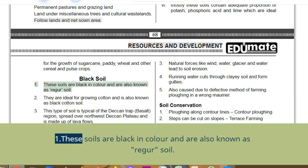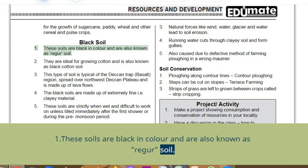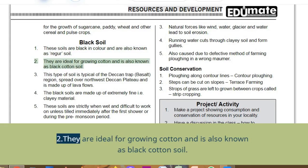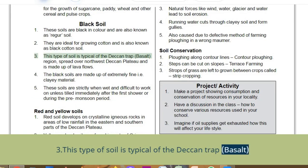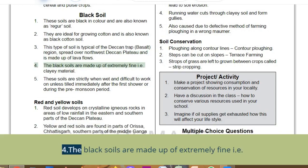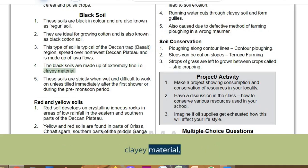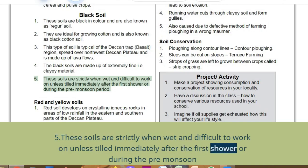Black soil: these soils are black in colour and are also known as Regur soil. They are ideal for growing cotton and are also known as black cotton soil. This type of soil is typical of the Deccan Trap basalt. The black soils are made up of extremely fine clayey material. These soils are sticky when wet and difficult to work on unless tilled immediately after the first shower or during the pre-monsoon period.